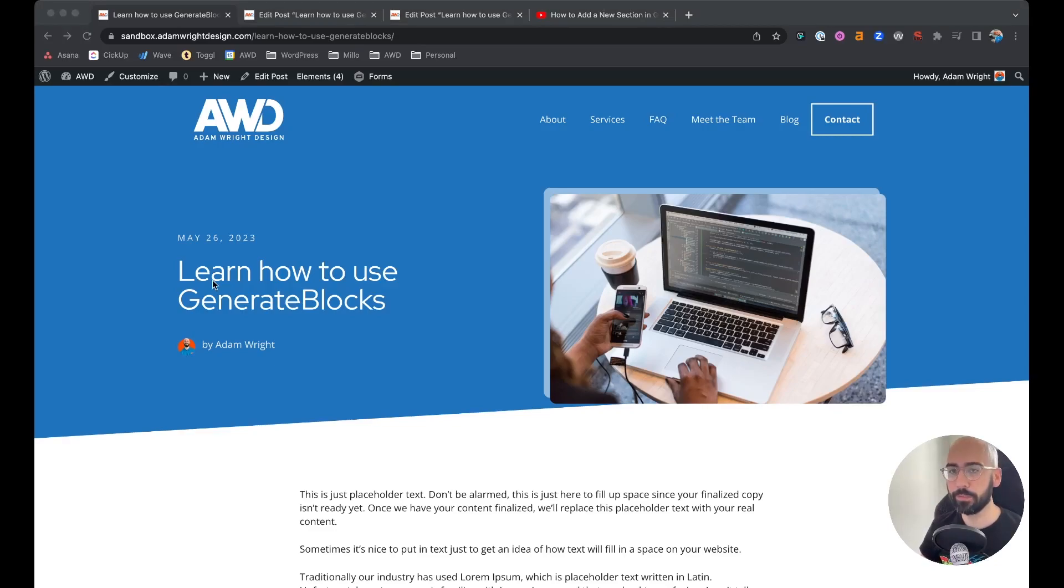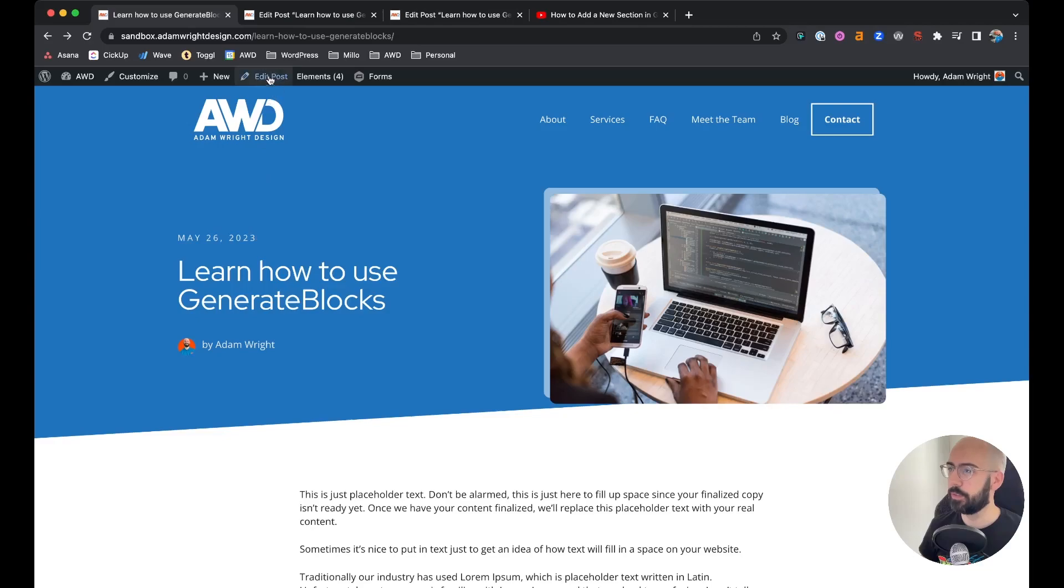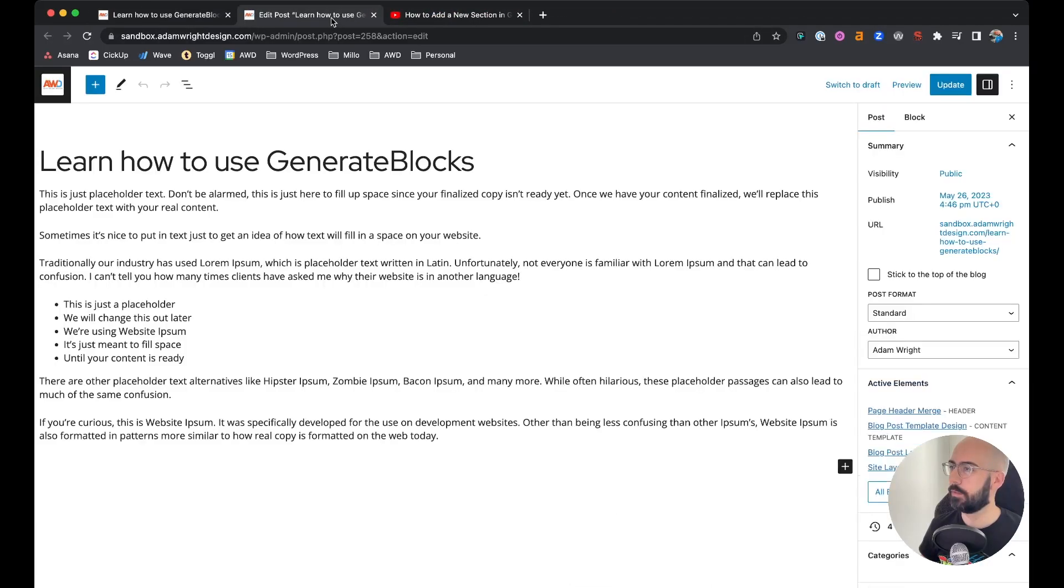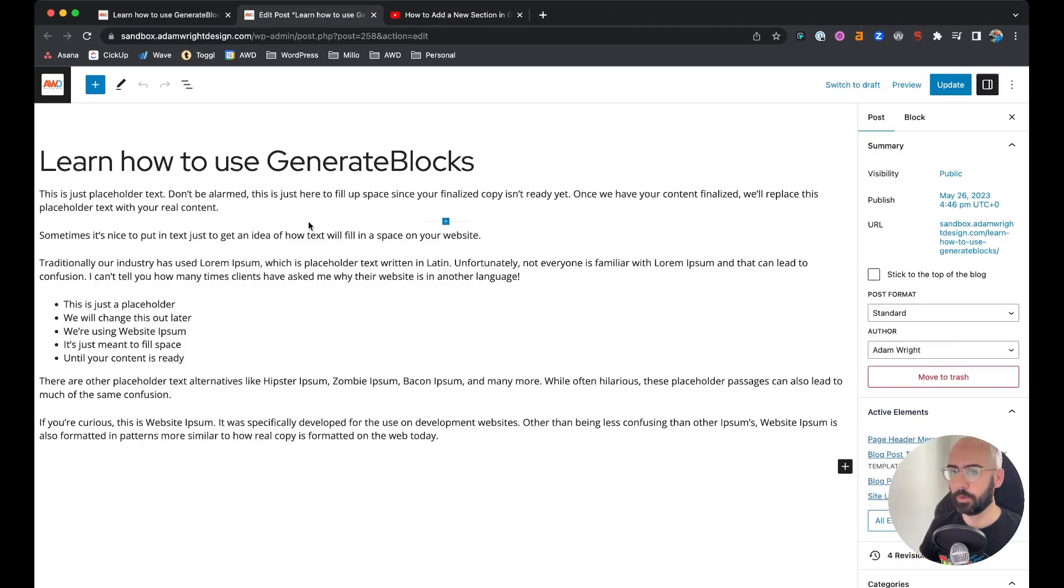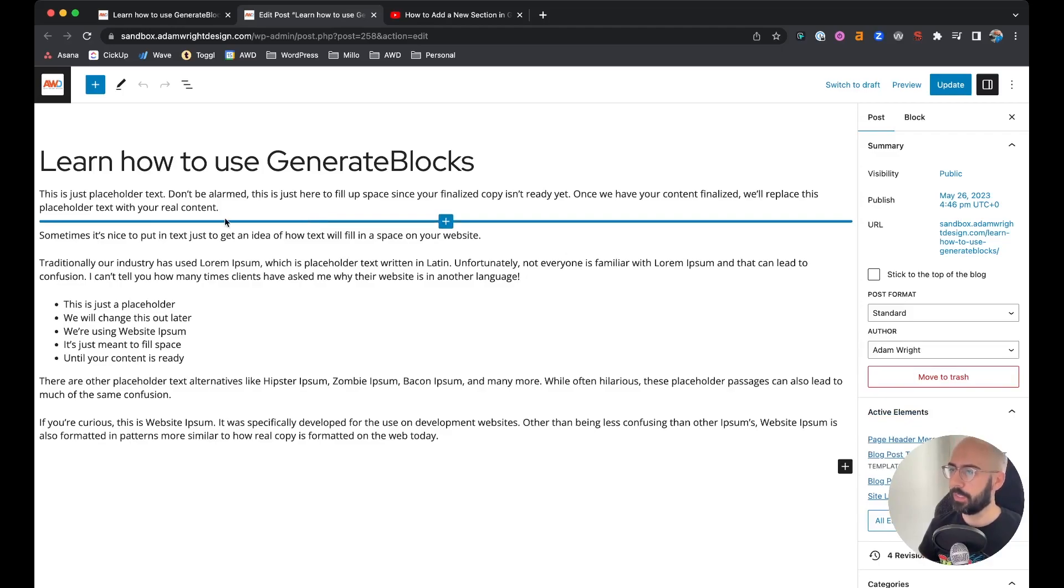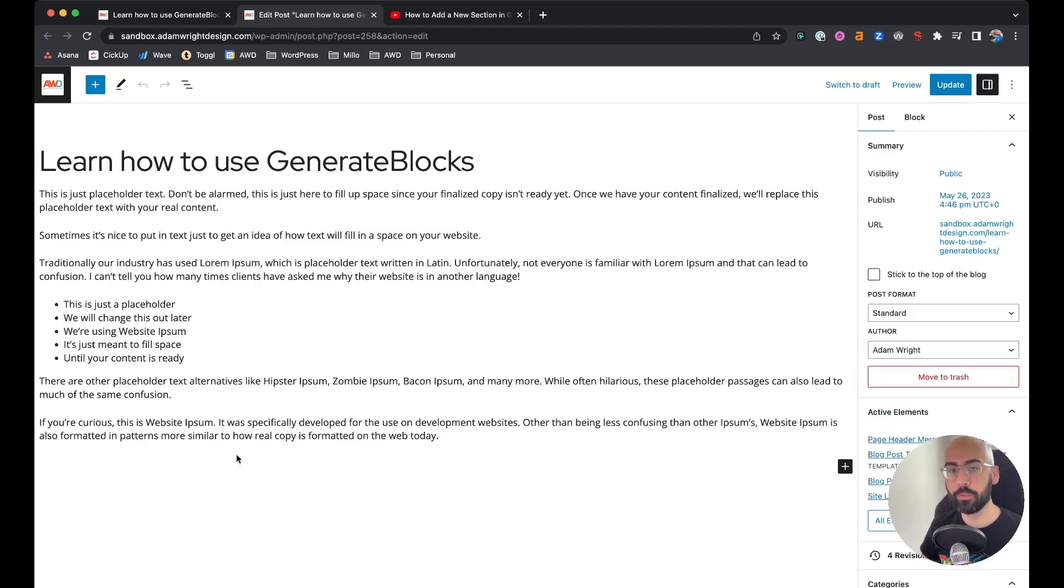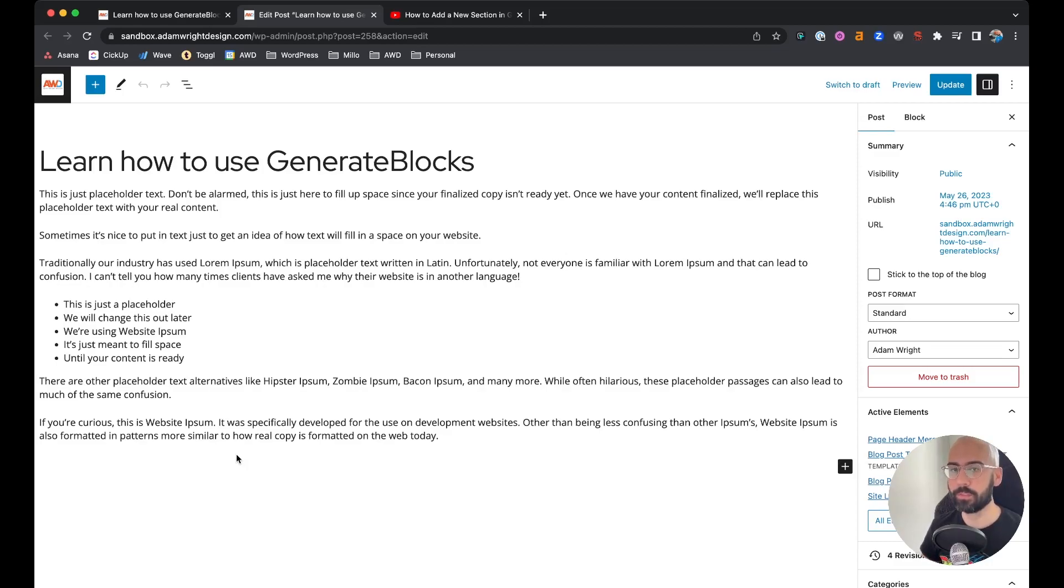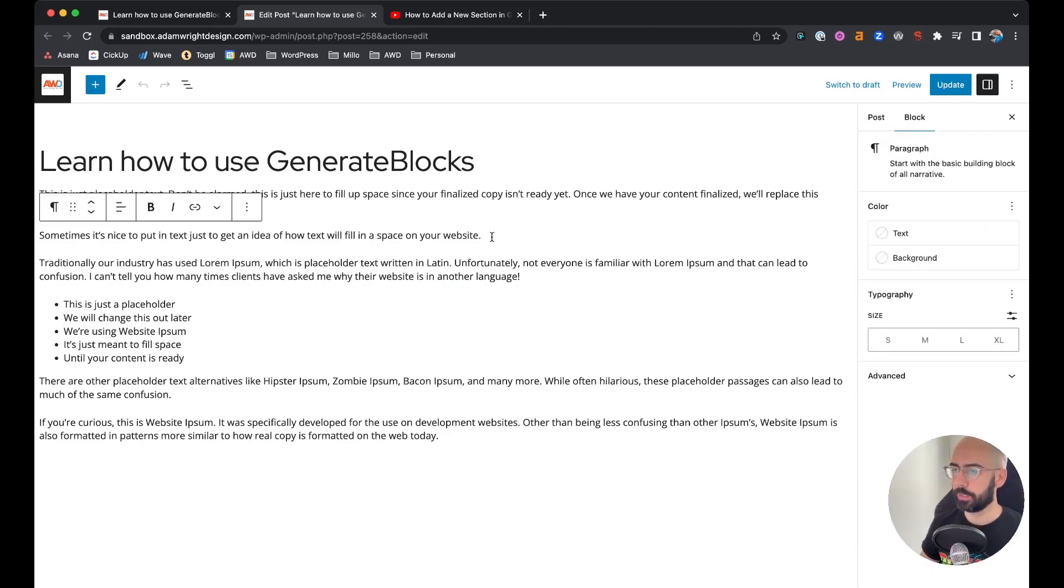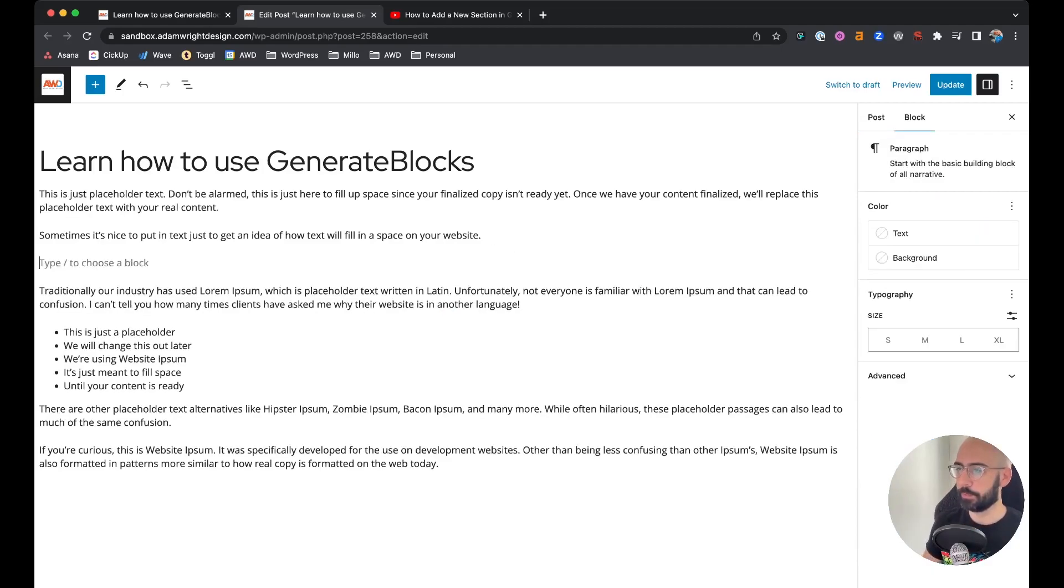What we're going to do is go to edit post and open this up in a new tab. You'll see this is in the Gutenberg editor, so be sure you're not in classic editor as you'll need the Gutenberg editor blocks to do this. Locate where you want to insert your video.